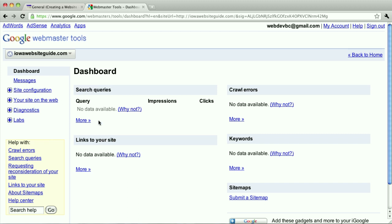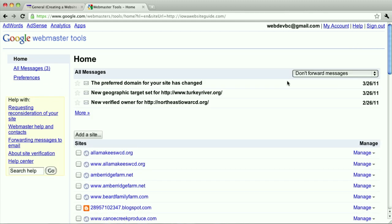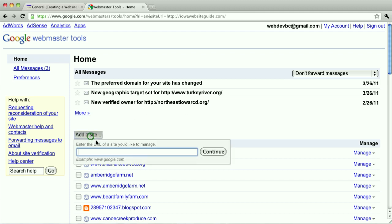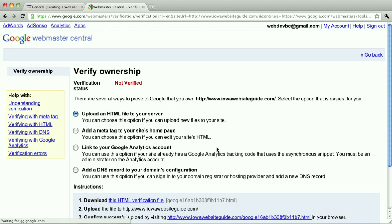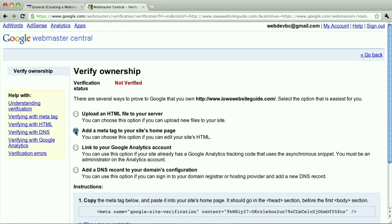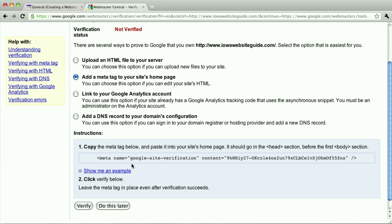The next thing I like to do right after that is go add the www dot my domain site. So I'm going to do that exact same thing again, but this time, put the www before, hit continue. And once again, I'm going to use that same meta tag. But since I just did this, it's the same meta tag, I don't need to re-copy and paste that, I'll just hit verify.